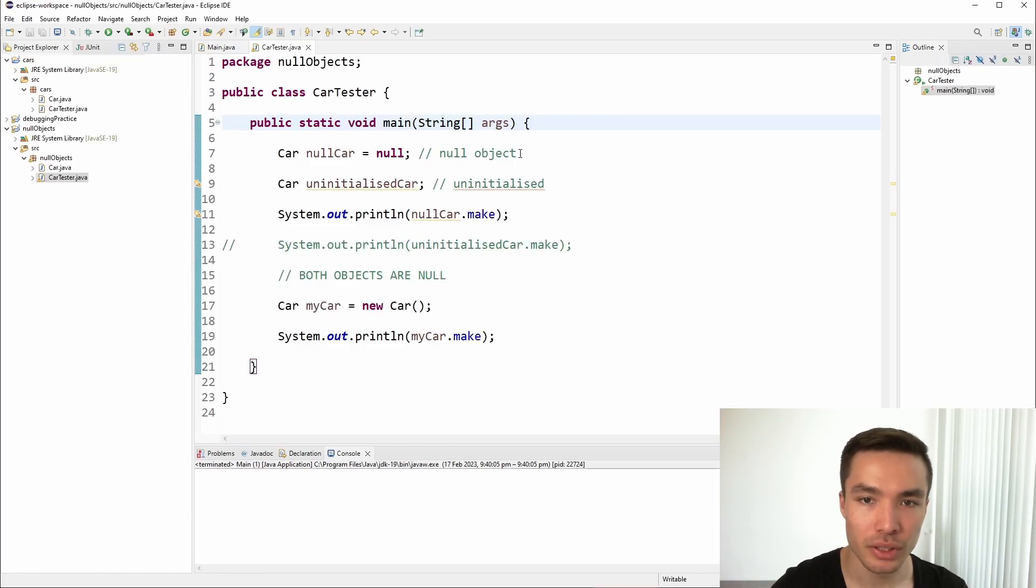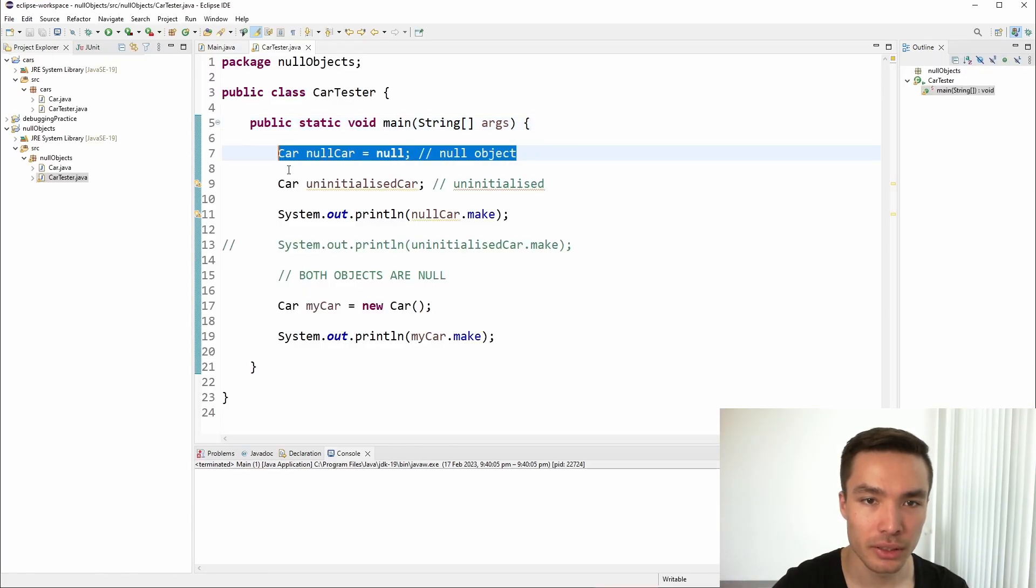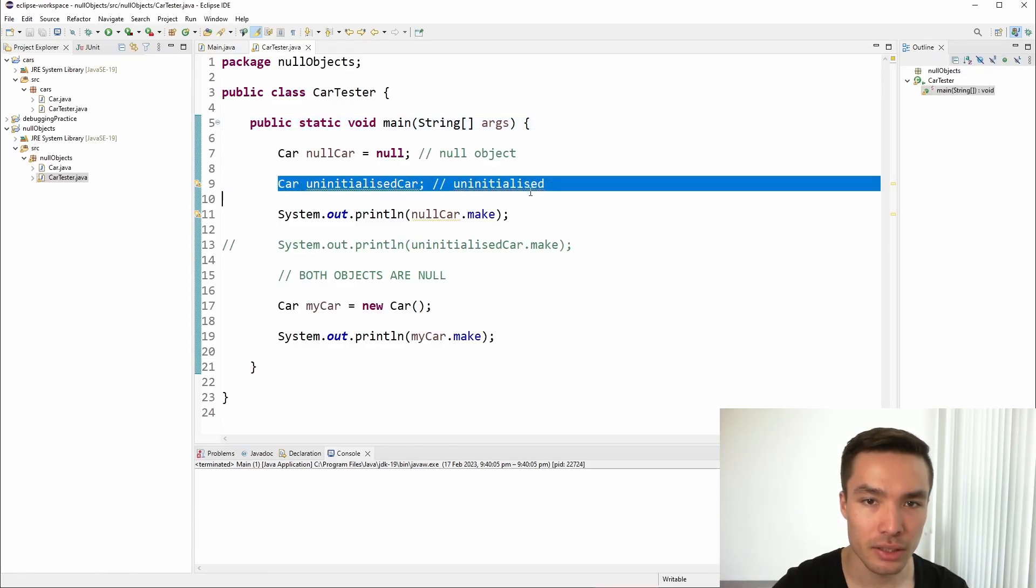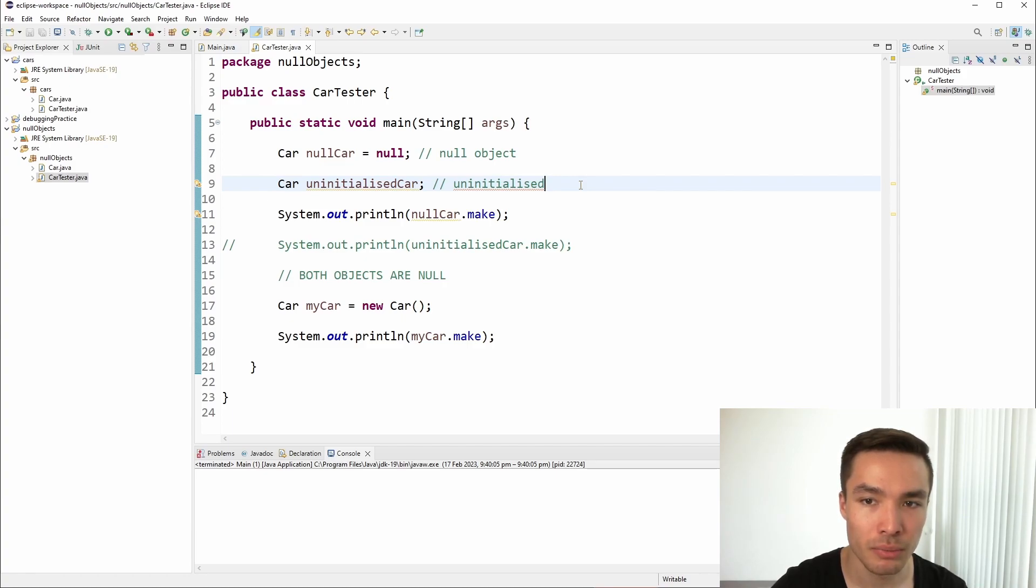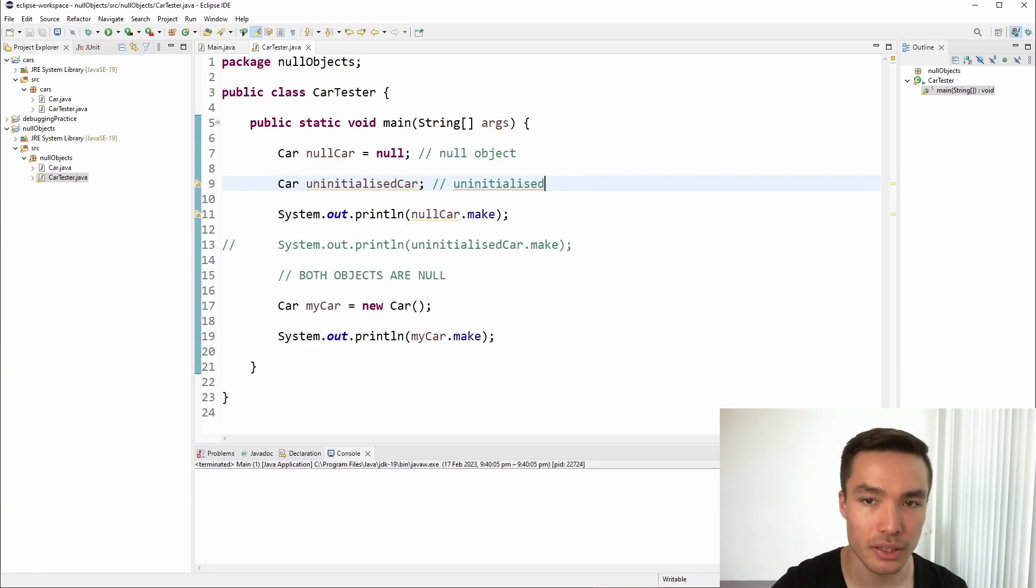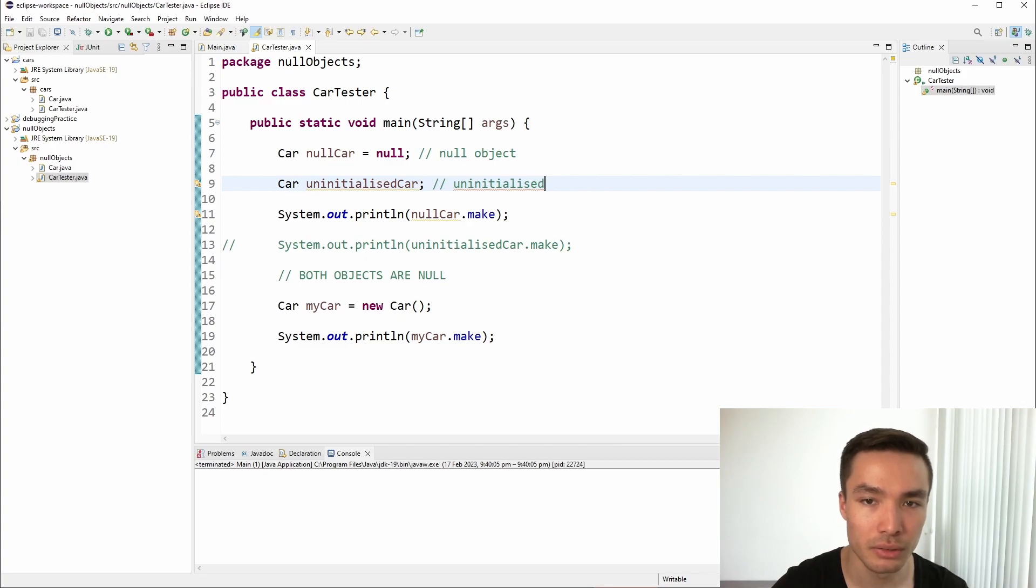It's important to understand the difference between a null object and an uninitialized object. An uninitialized object simply means that a reference has not been assigned an object, whereas a null object is one that has been explicitly set to the null value. In both cases however, the object is null. This is because when we declare a reference variable it is automatically assigned a default value of null. This means until an object is explicitly assigned to the reference variable, the reference will point to nothing.